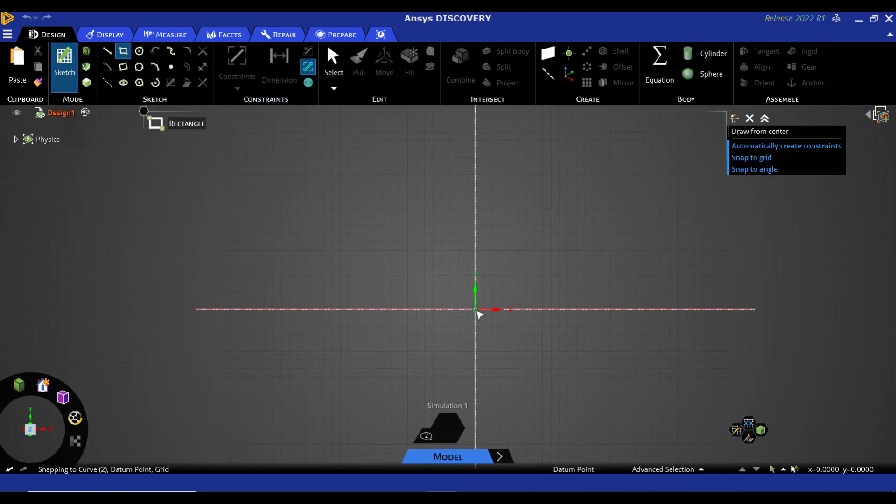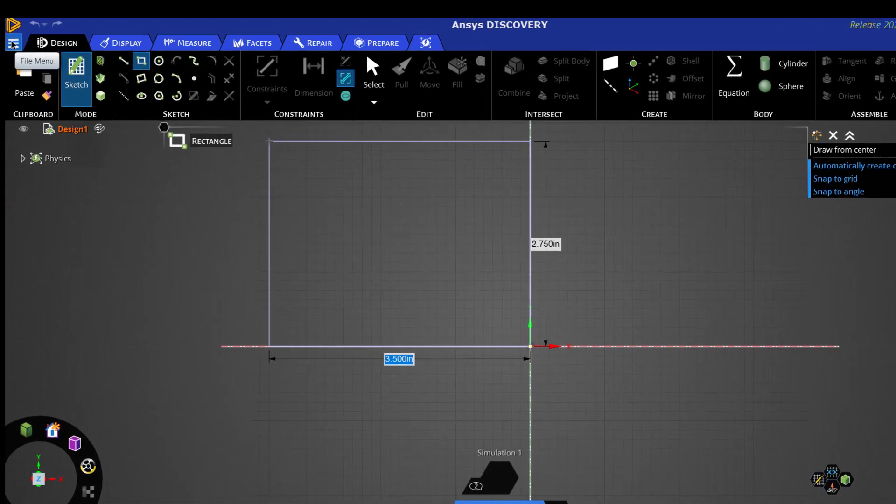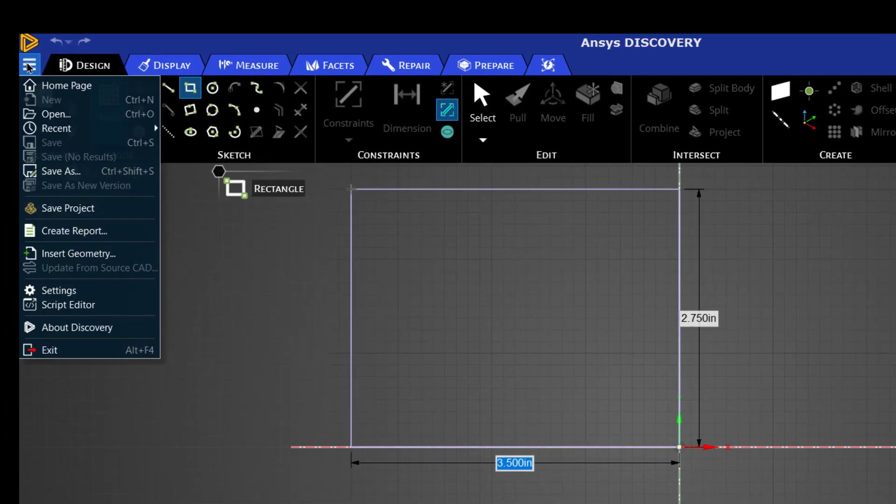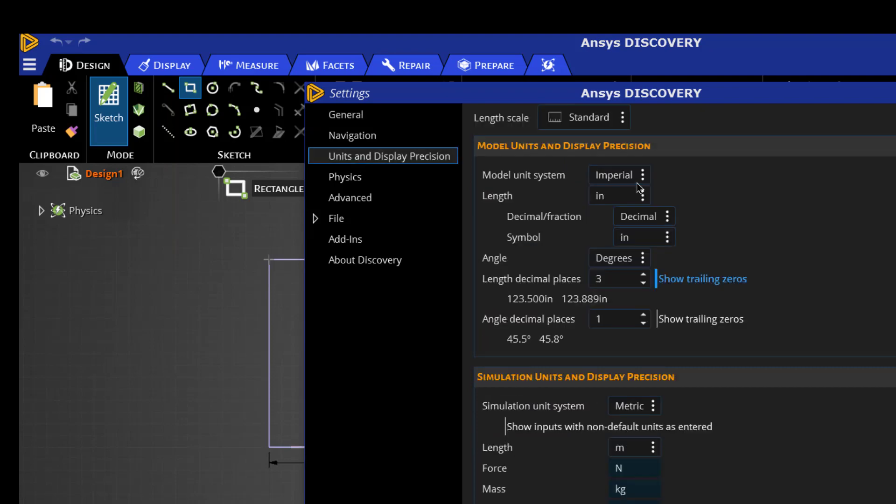Starting from the origin, the units are given in inches. We can change the units. Go to File menu, Settings, click on Units and change the units from Imperial to Metric.